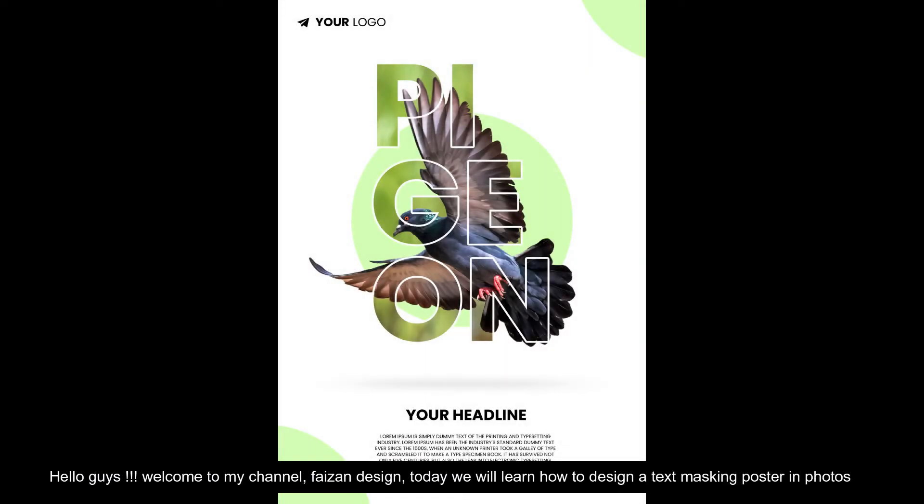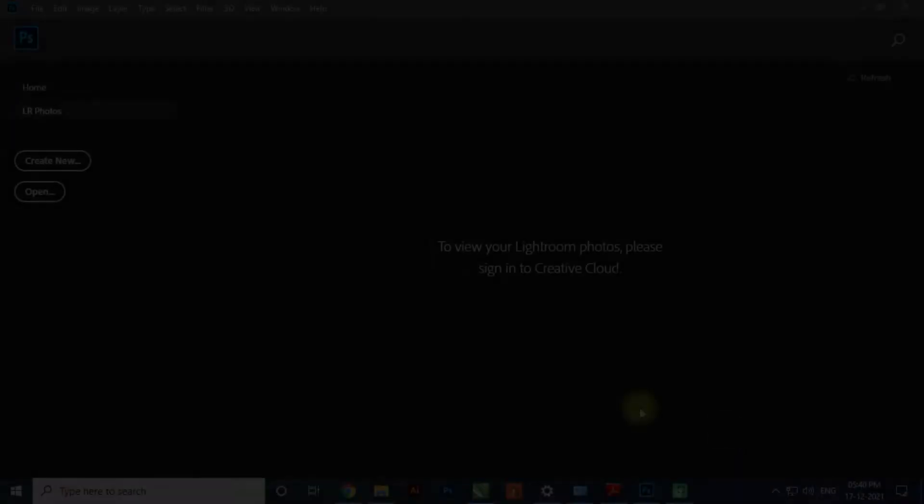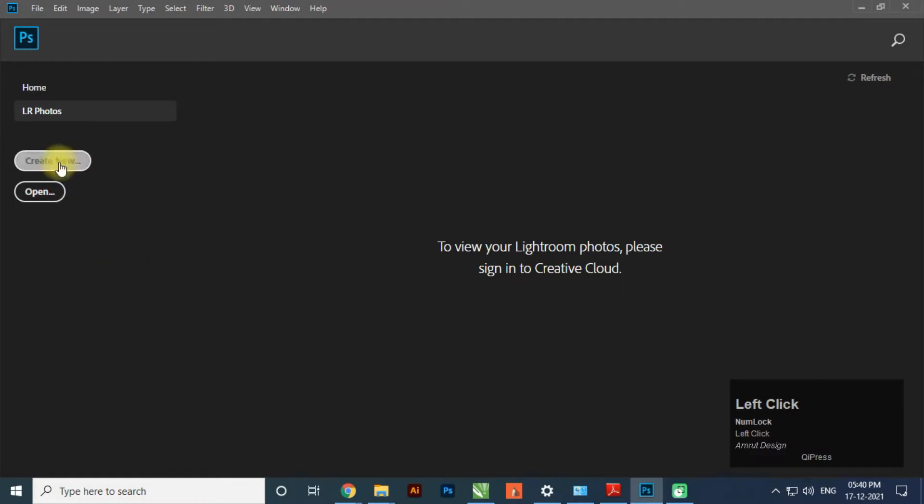Hello guys. Welcome to my channel, Faison Design. Today we will learn how to design a text masking poster in Photoshop.